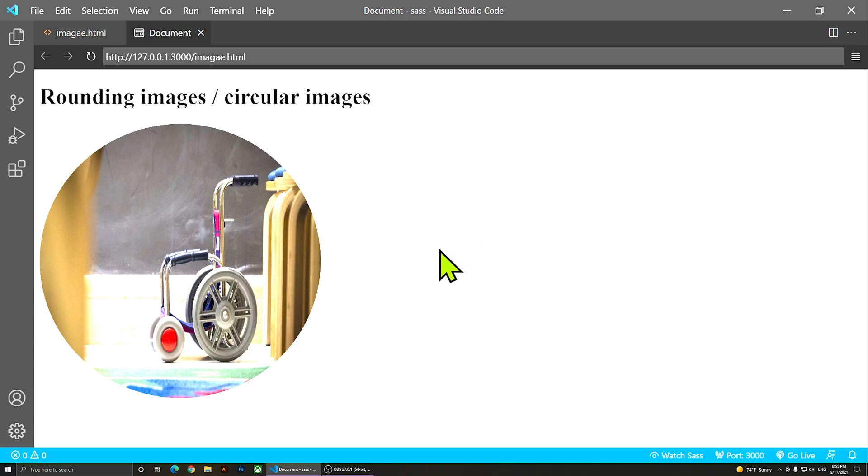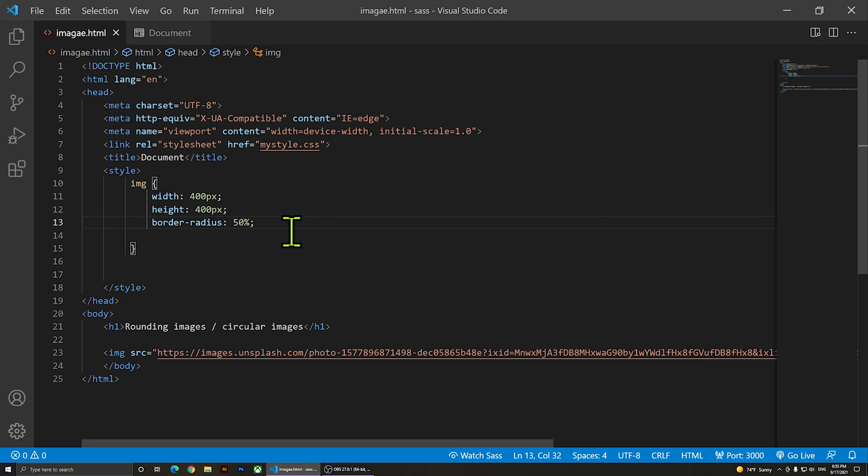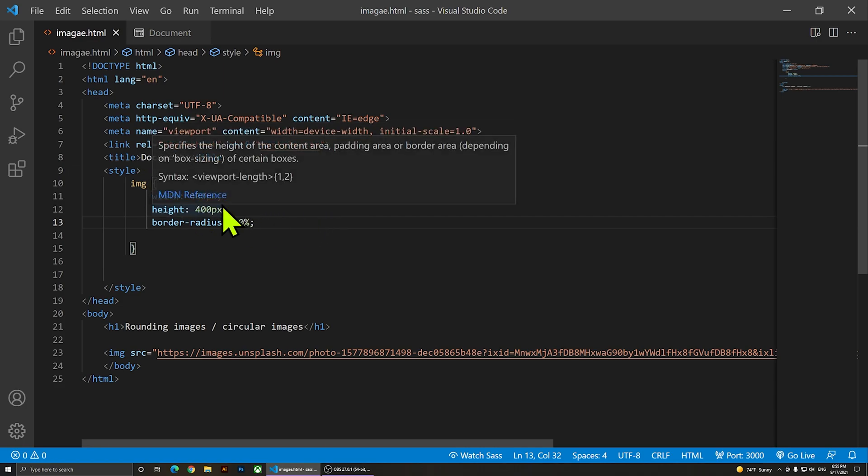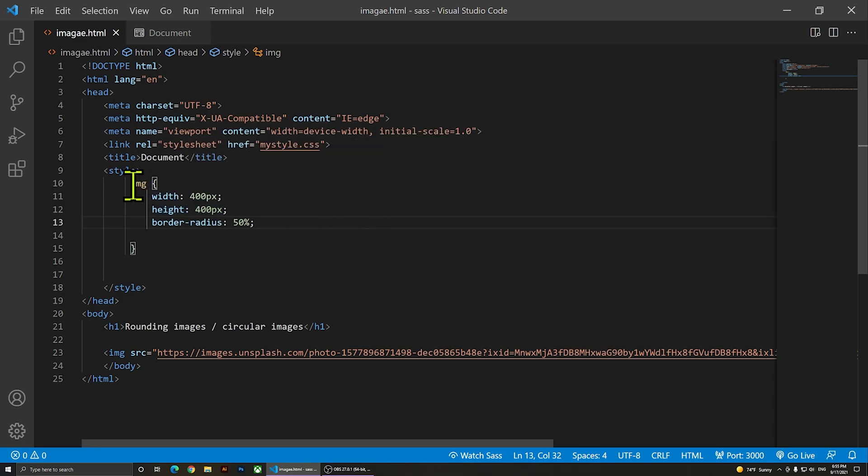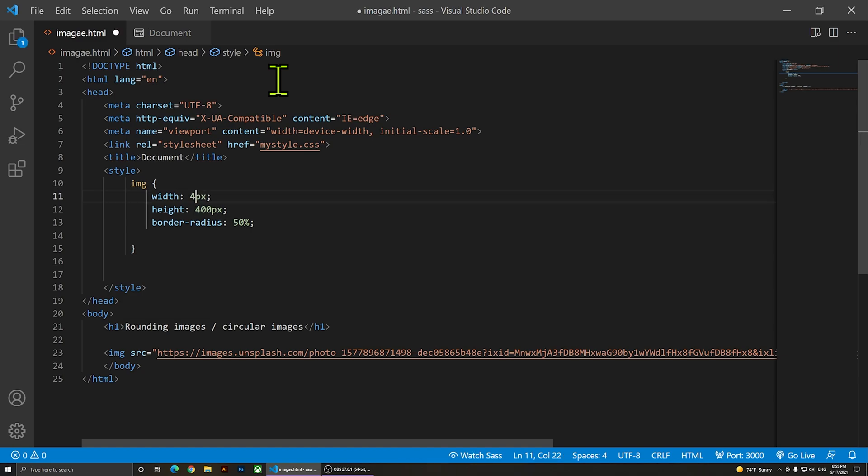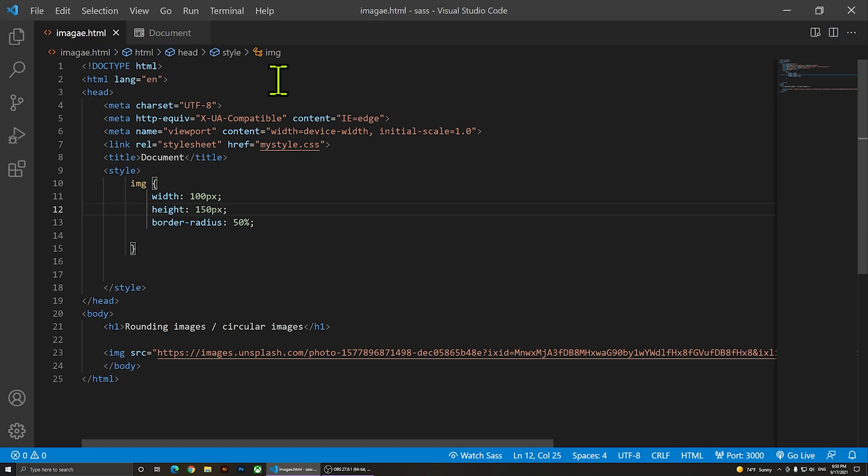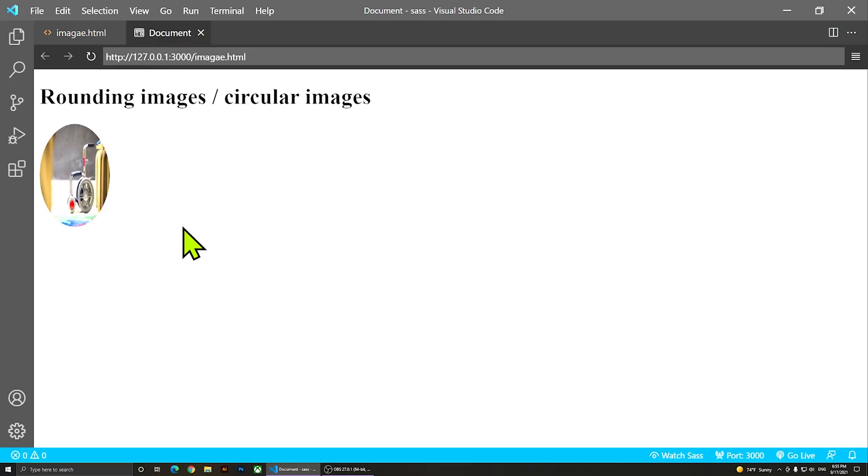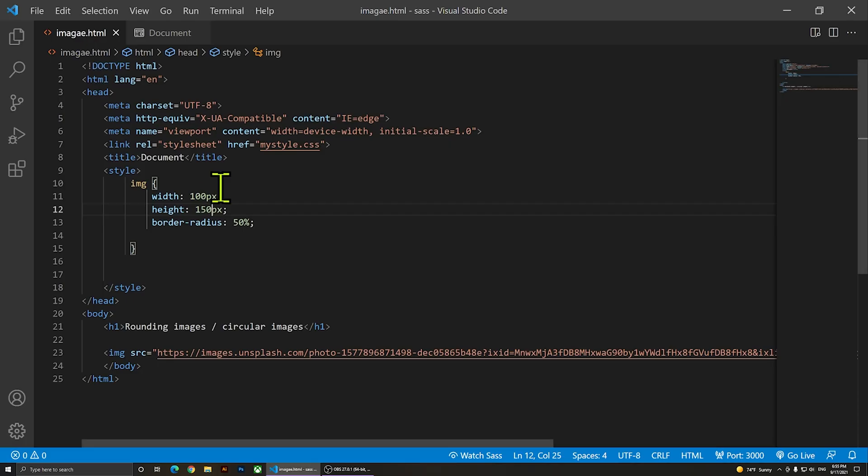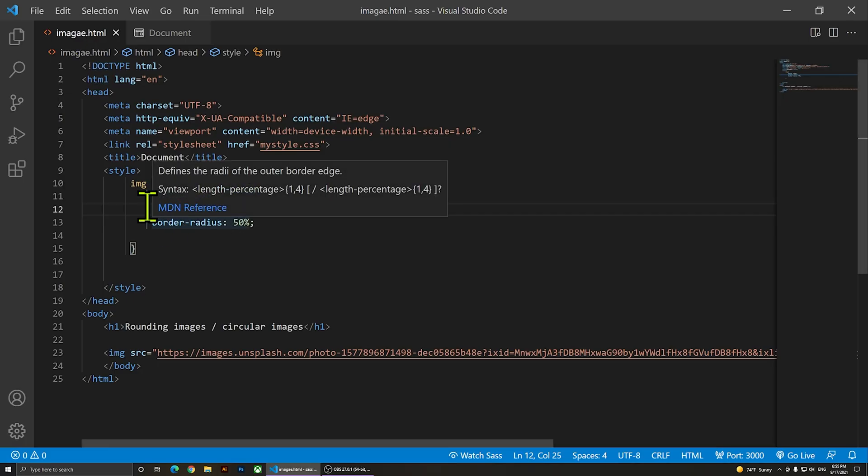It's a perfect circle because it has 400 by 400. The width and the height must match in order to make it a perfect circle. But if I change this to, for example, 100 by 150, you'll see it's not going to be a perfect circle - it's going to be like an egg because we have more height than the width.